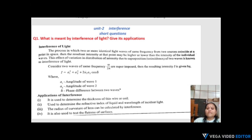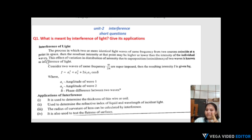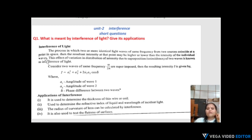Interference of light: the process in which two or more identical light waves of the same frequency from two sources coincide at a point in space, where the resulting intensity may be higher or lower than the intensity of the individual waves.